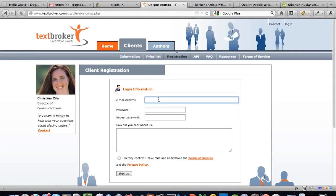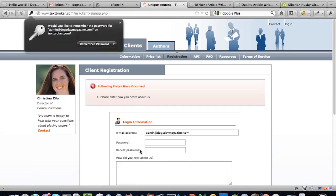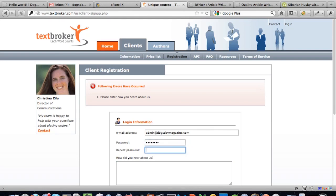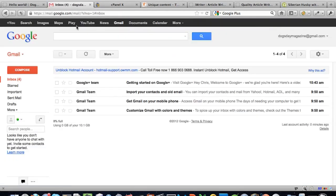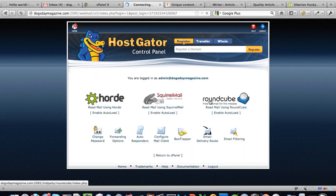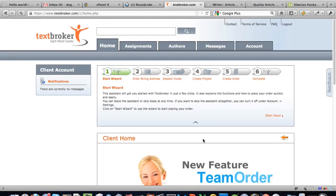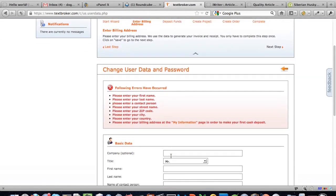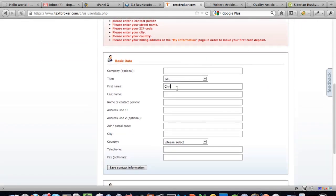I'll register using admin at dogsdaymagazine.com — create an account and confirm. After clicking the link from the confirmation email and logging in, we start the wizard. It asks for contact information — Chris Masters as the name — and then address details. For billing information I'll put in real details but I'll keep that off-screen.